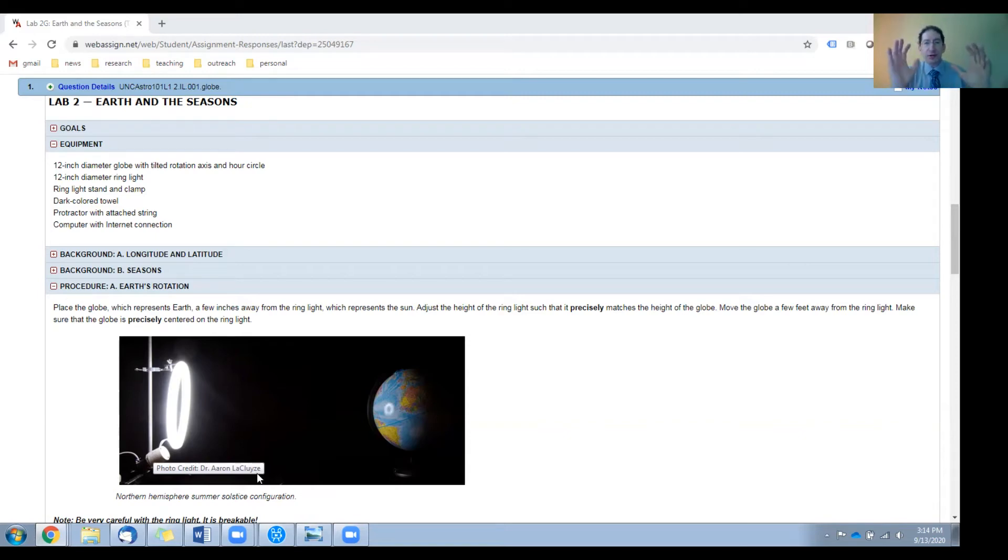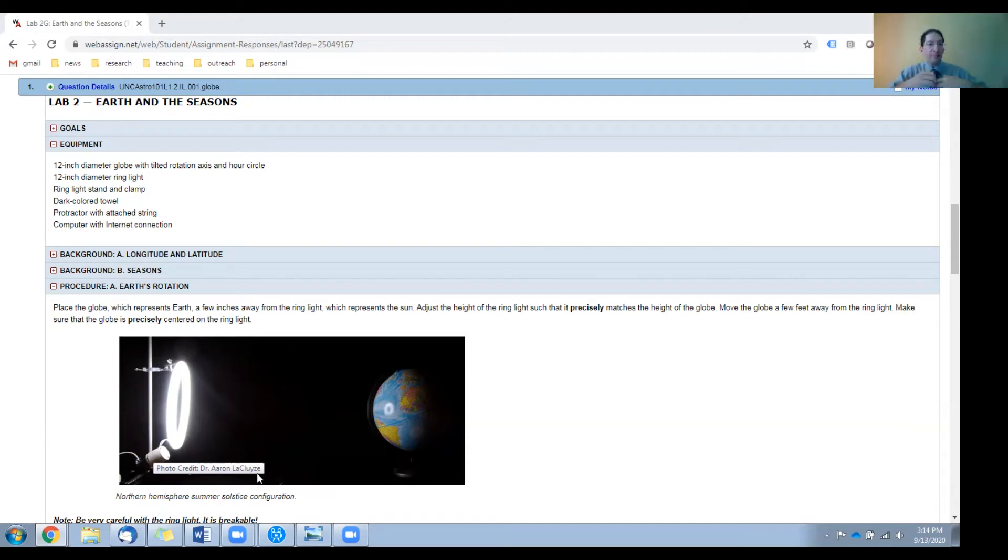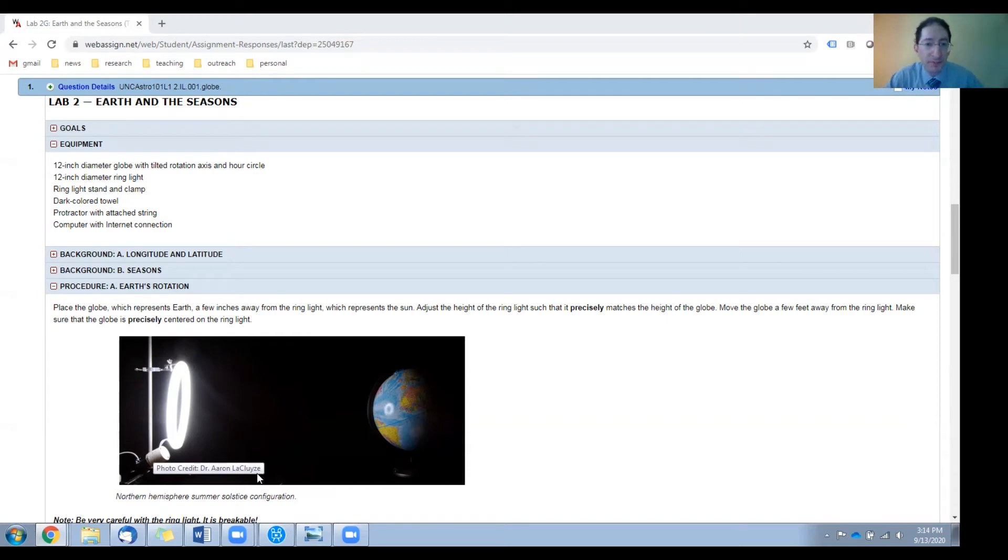Now, if this is your only apparatus in the room, you're probably fine, but if you have many of these in the same room, the light from the ring light can bounce all over the place, messing up the measurements for the other globes.